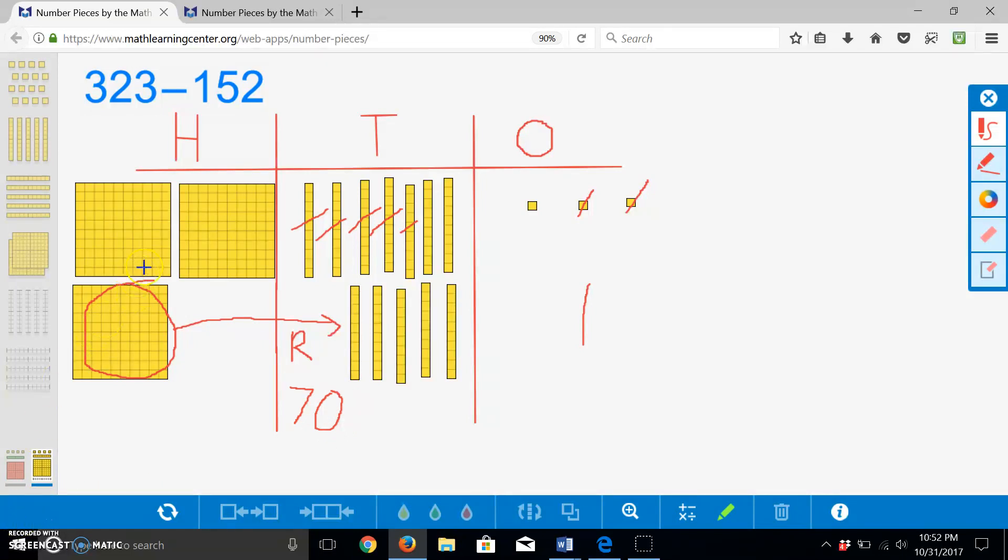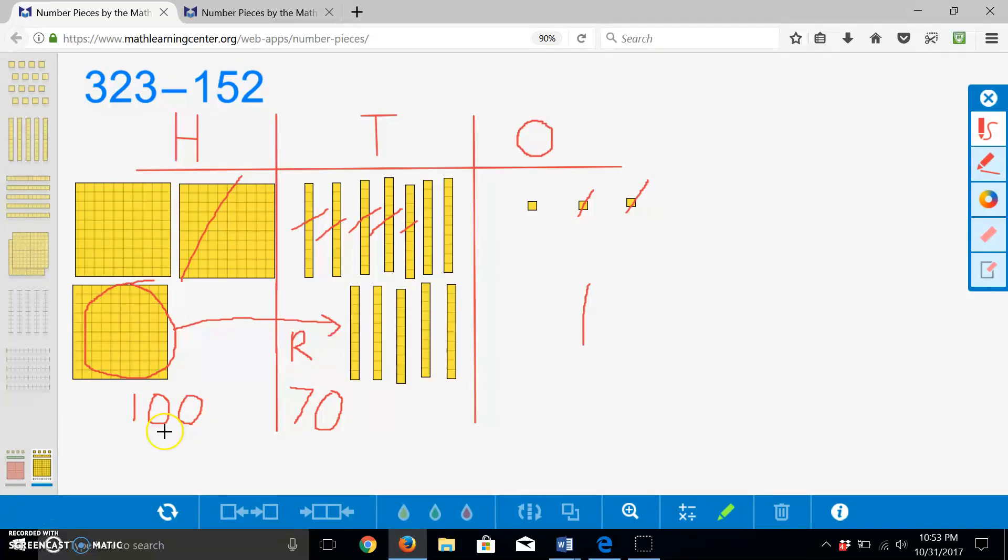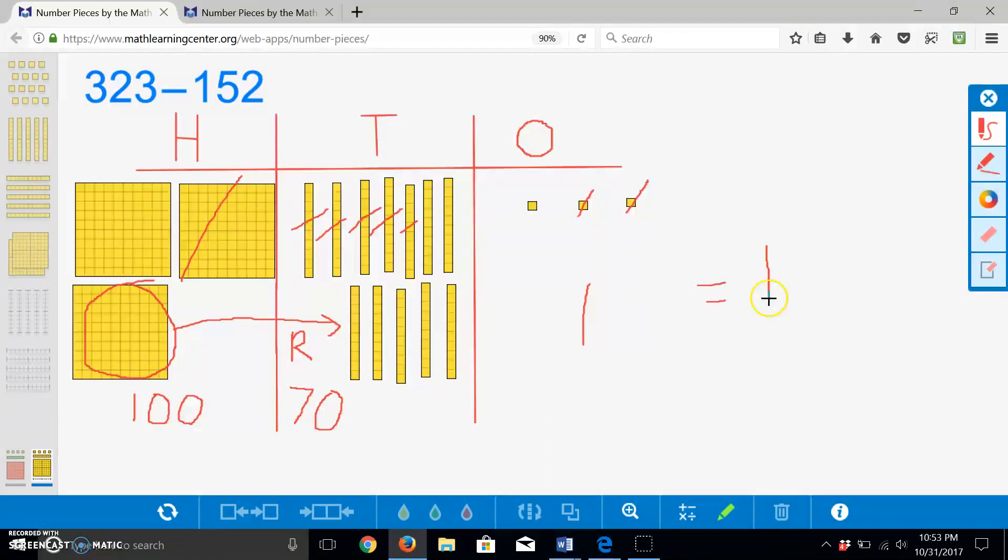Since we regrouped one of our hundreds, I am left with two hundreds. And after subtracting one hundred, I am left with one hundred. If I add the three values I have left, I am left with one hundred seventy-one. This means that Daisy has one hundred seventy-one beads left after she made the necklace.